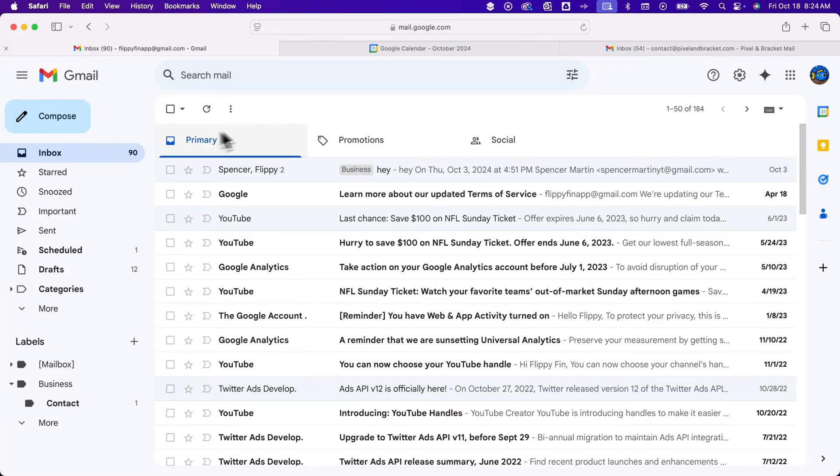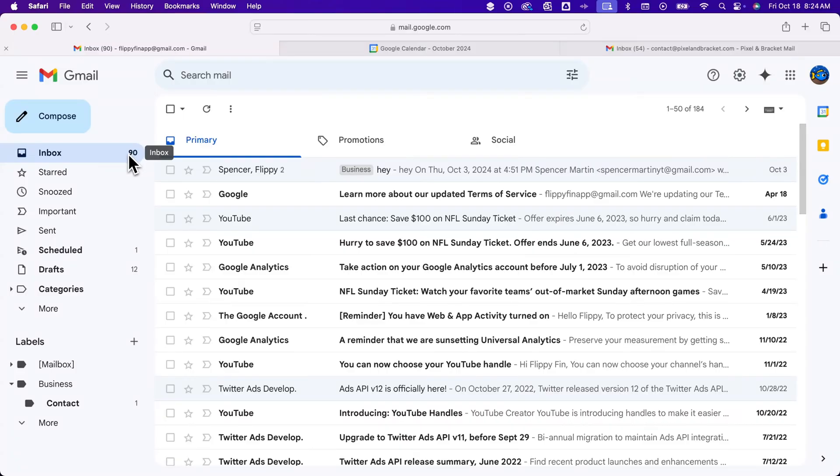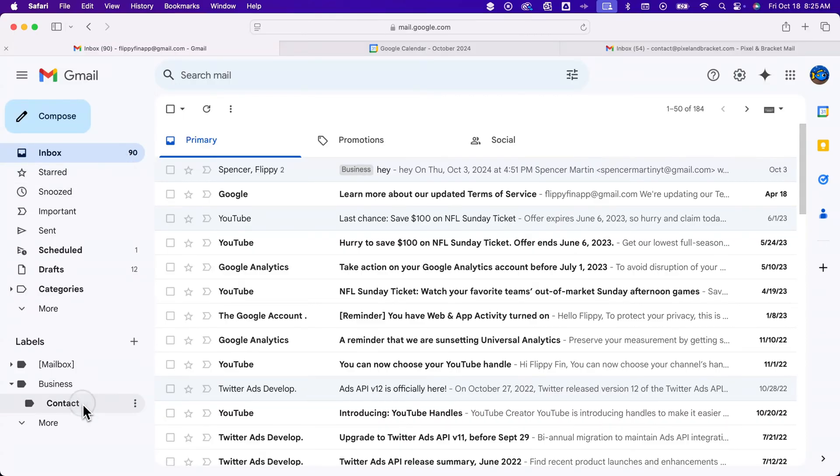It just popped in here. Nothing in my inbox because it went straight to archiving. But it did go to my label, contact. We click down here on contact, and I have a new message from that sender that we set up to auto-move to this label.